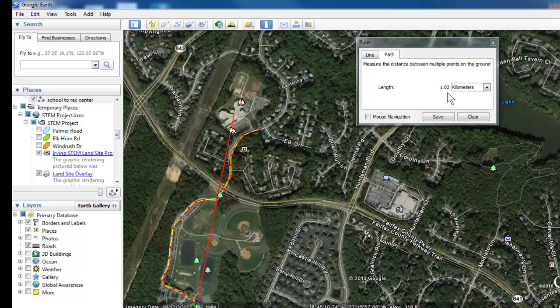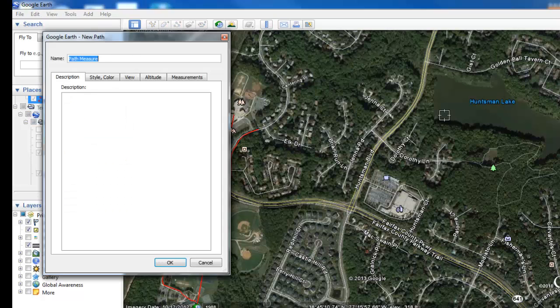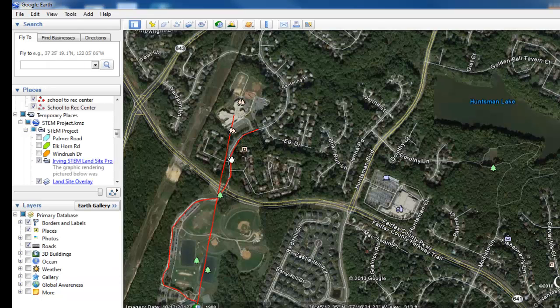When finished, you'll see a distance. You can also save this path. So that's how you use the ruler tool.